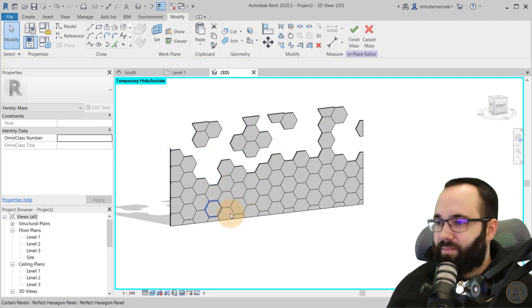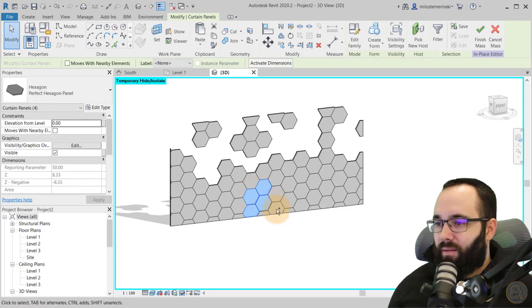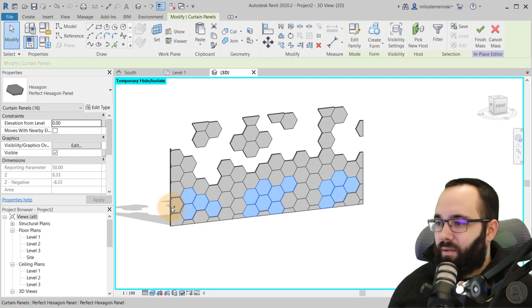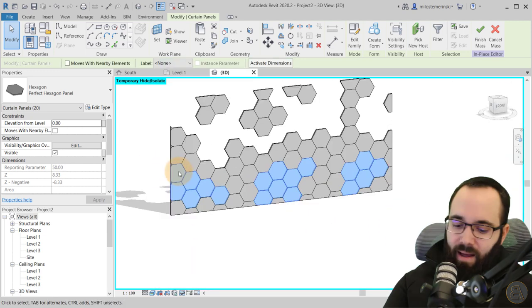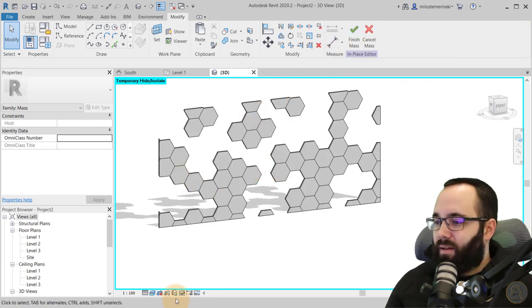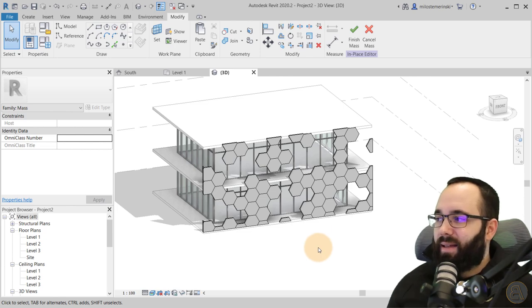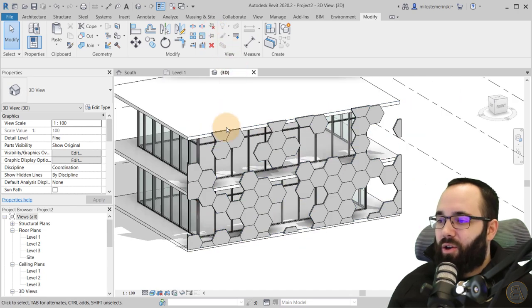I'll go all the way around selecting individual panels I want to get rid of. Hold Shift to deselect any you want to keep. Delete a few here on the bottom as well. Something like that — not too many, but a few. Then I'll delete these, and let's delete a couple more here. Now if I go to Reset Temporary Hide/Isolate, it's starting to look like that reference image. Then hit Finish Mass.